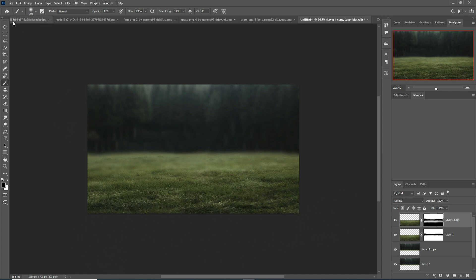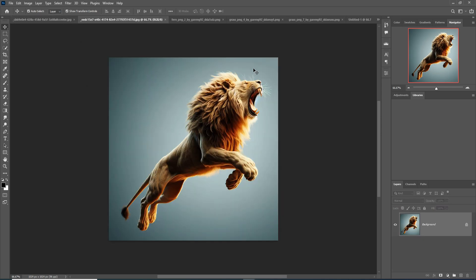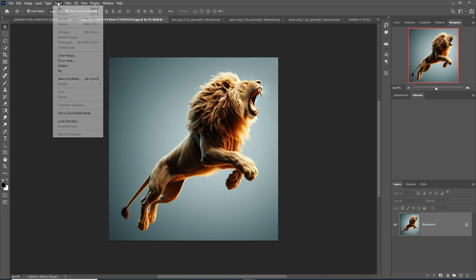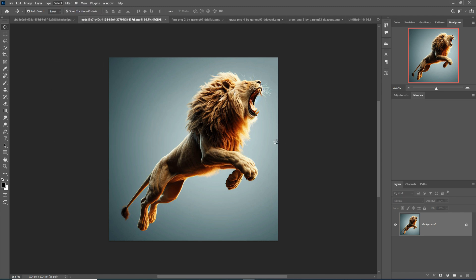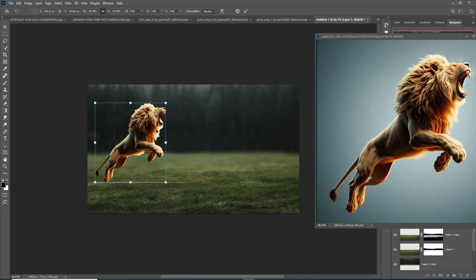So your background is ready. Next, I'm going to place my models. This is my first model, so I'm going to select this one by using the Subject Selection tool. This one is selected properly. Hold the Ctrl key.